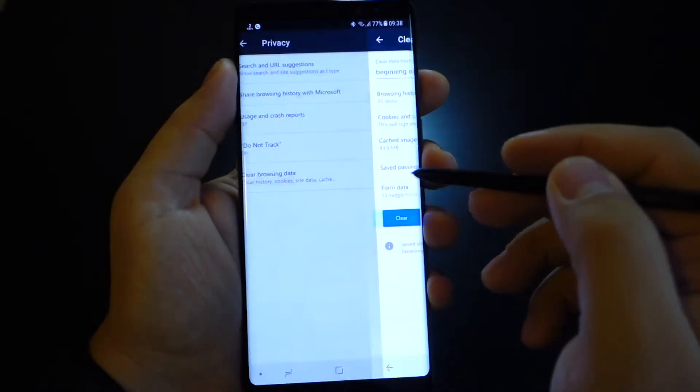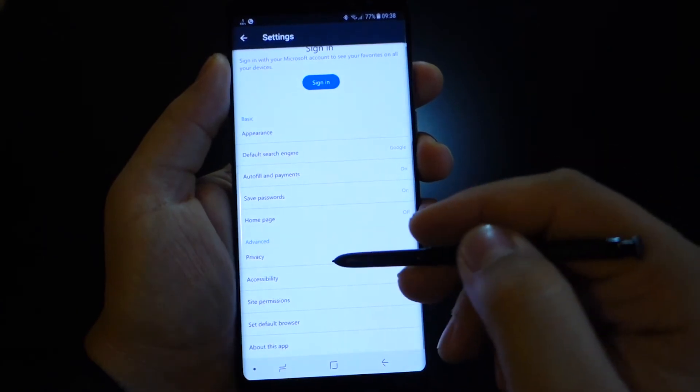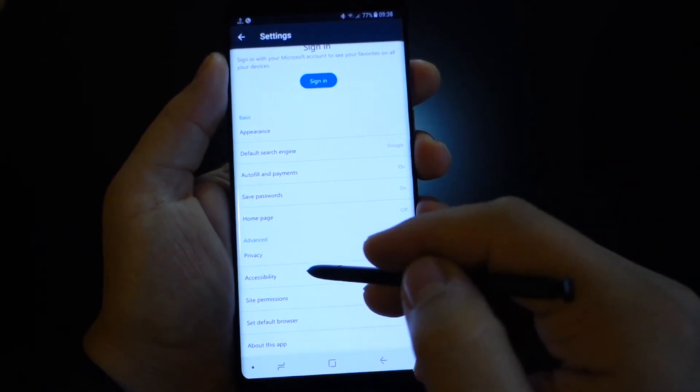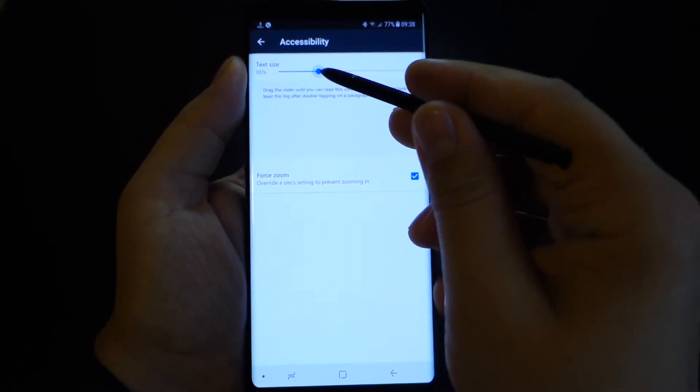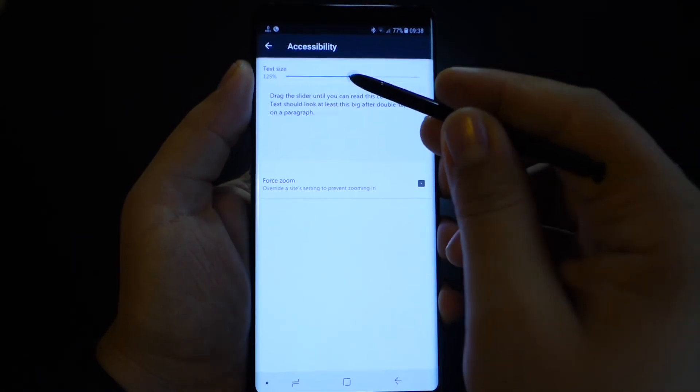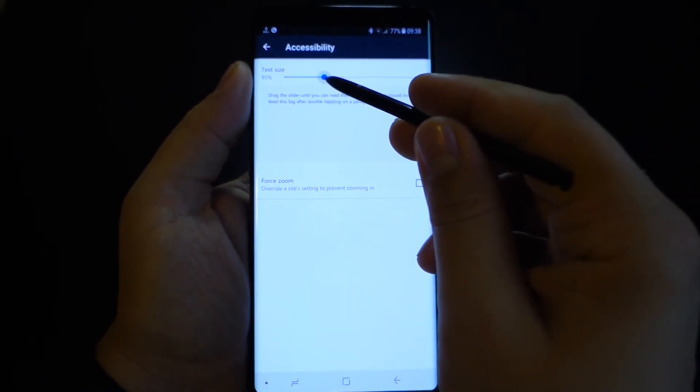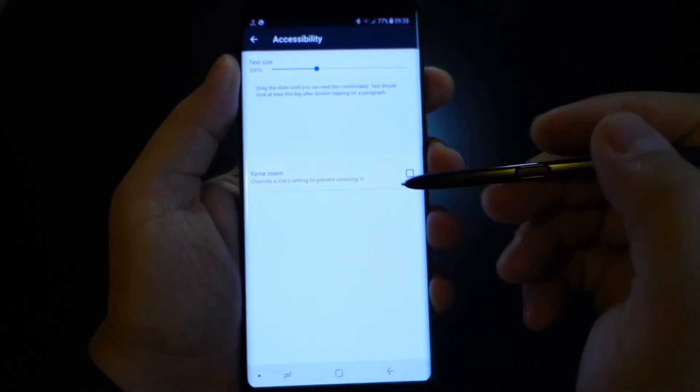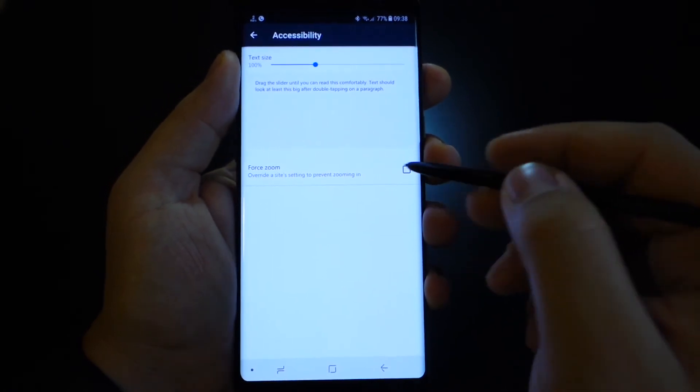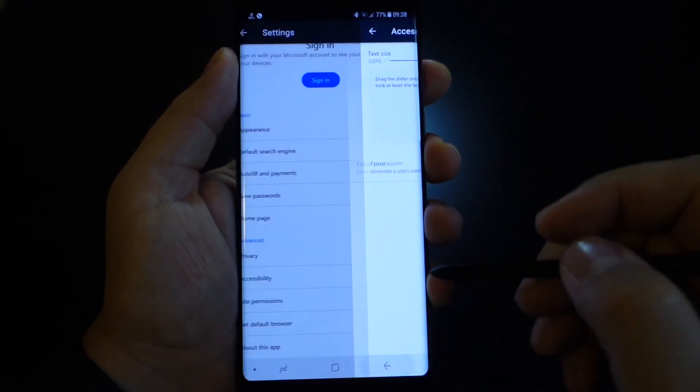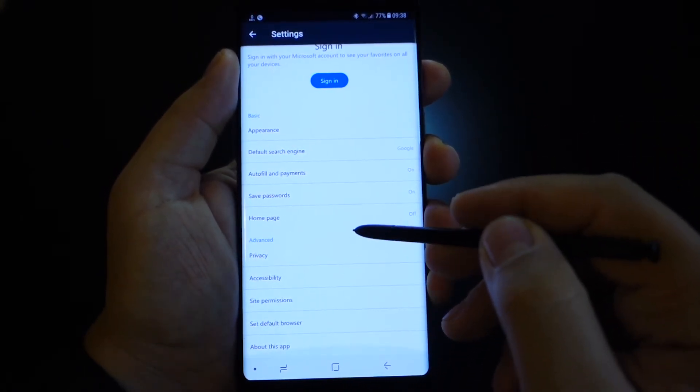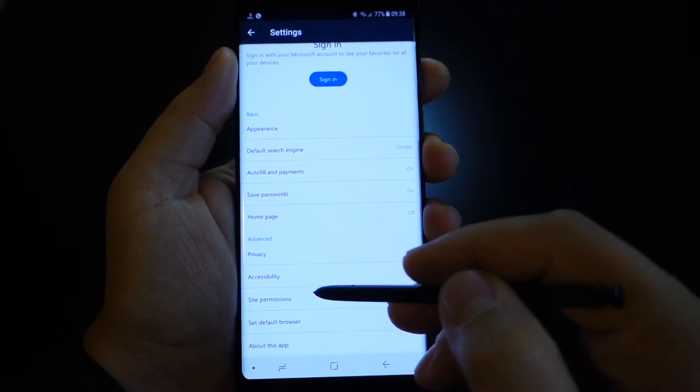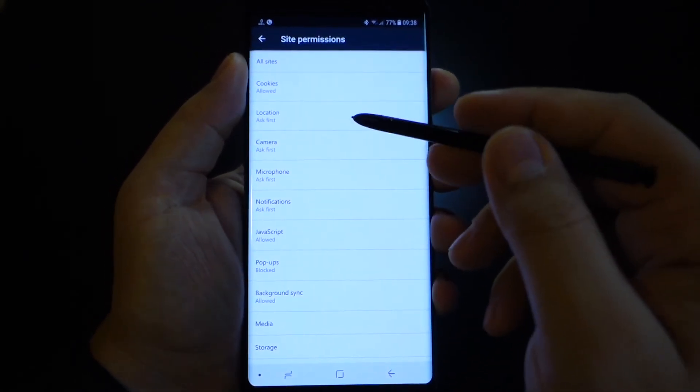In accessibility you can resize your text. You get a short preview here. And also you get a force zoom function if it's needed in certain websites. Here you have the permissions.